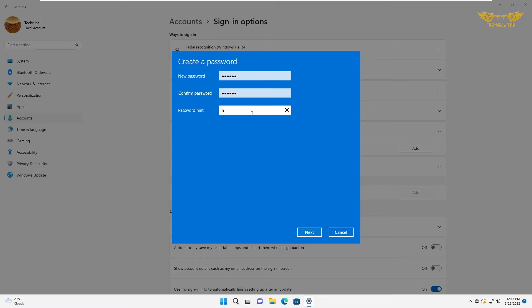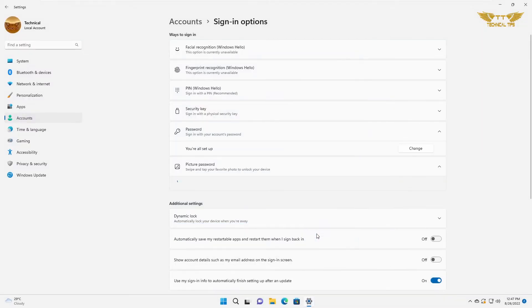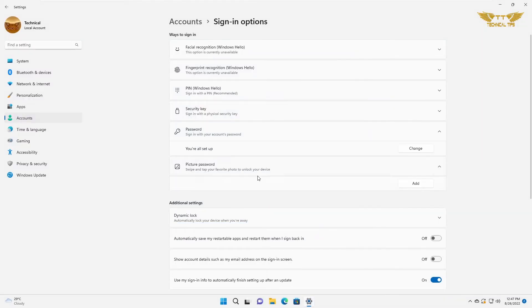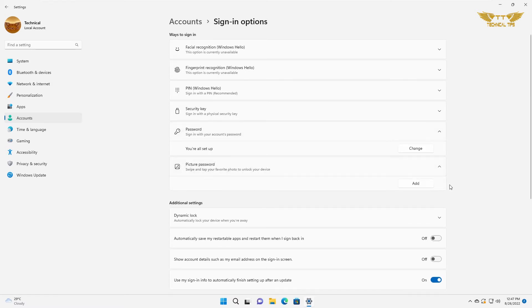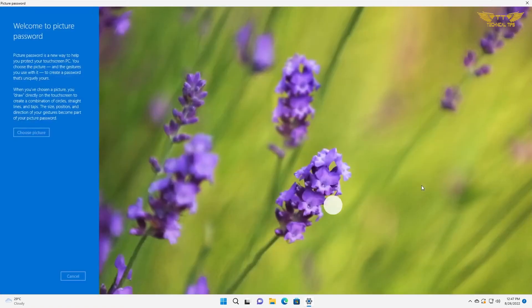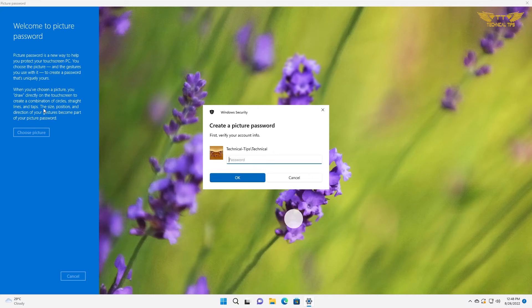Click next and finish. Now, as we have set up a password, we can go back to picture password and click on add to add a picture password. You can read the information at the left-hand side about the picture password.